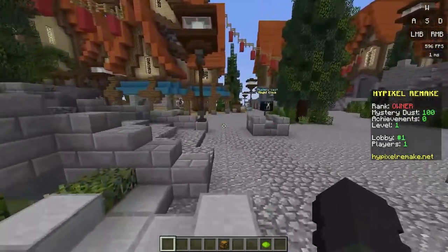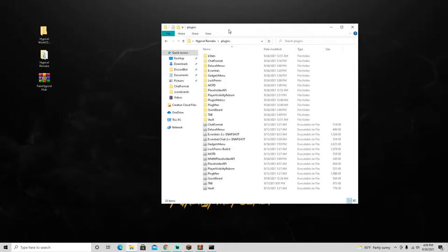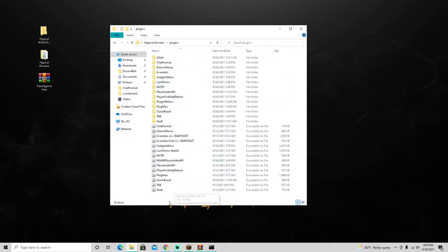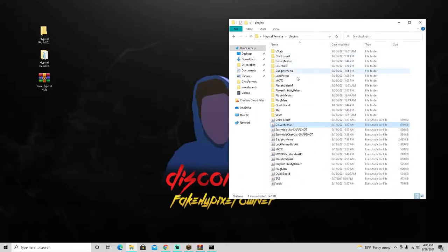Let's head over to our files. Whenever I switch from Minecraft to another tab, my screen will freeze for about three seconds and go black. In our plugins folder you'll notice it's a bit different from last video - I've added QuickBoard, which is the plugin we'll use for the scoreboard, and I've also added DeluxeMenus.